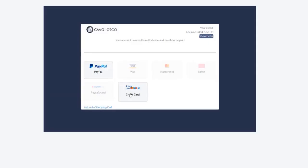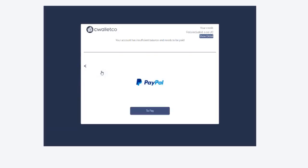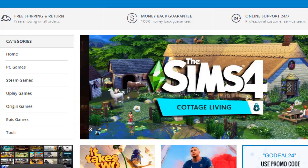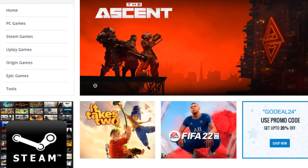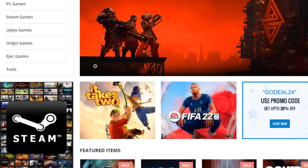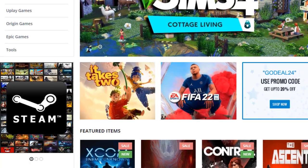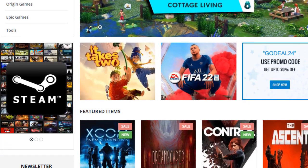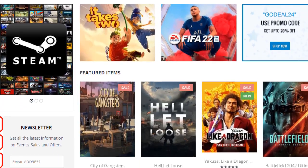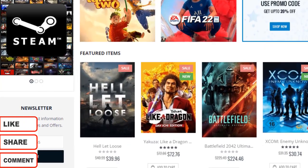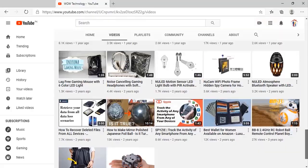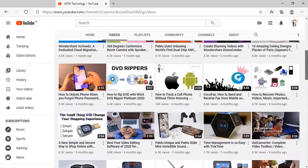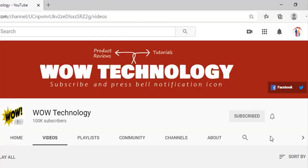After a couple of minutes, you will receive your activation key via email. Hope you like our video — coupon code and everything is in the description. Go check it out, and if you like this video please like, comment, share, subscribe to our channel, and press the bell notification icon.